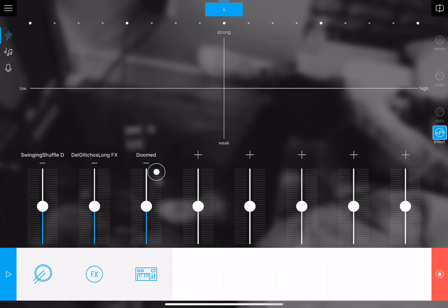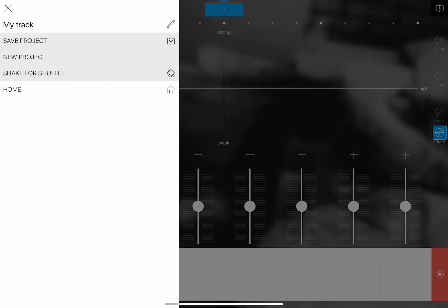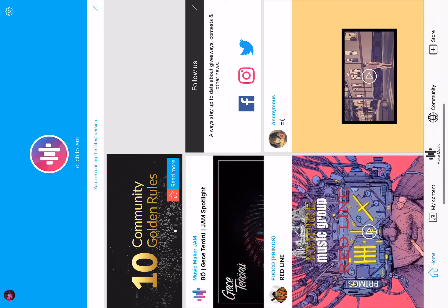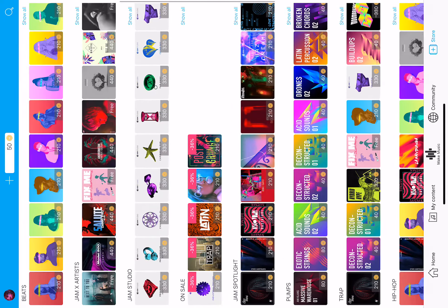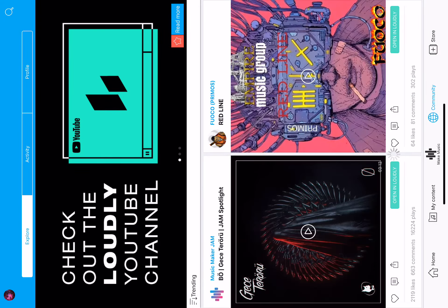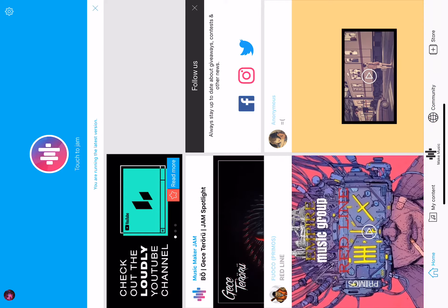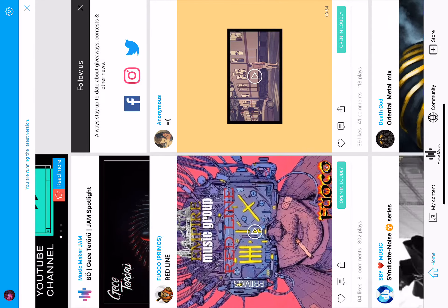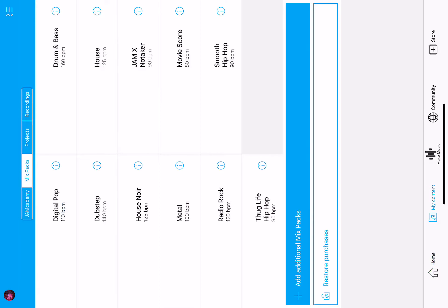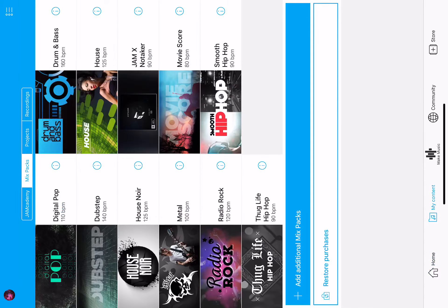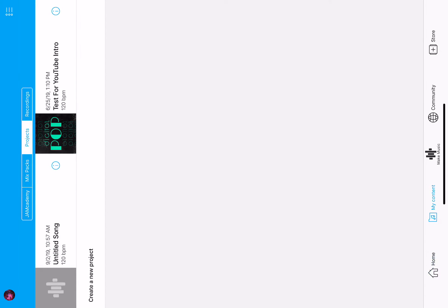I'll show you how to make some. You'll go to the store where you can buy different stuff. There's a community where you can listen to everybody else's songs. Home is where you listen to other people's songs. My content is where you can see Jam Academy, mix packs, all your projects, and all your recordings.